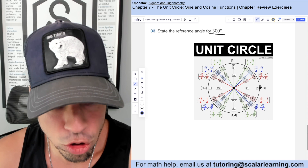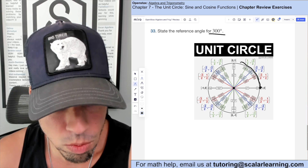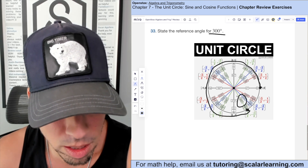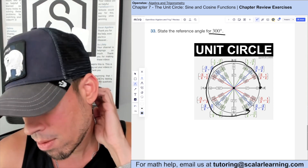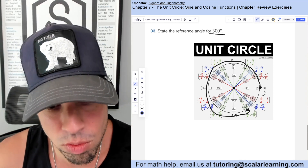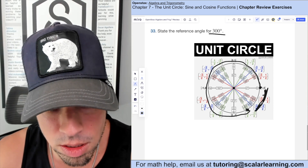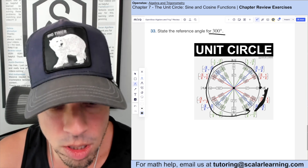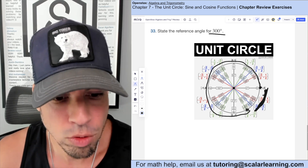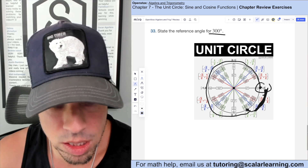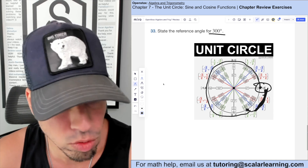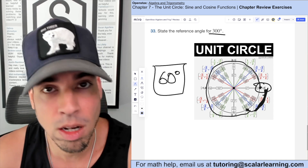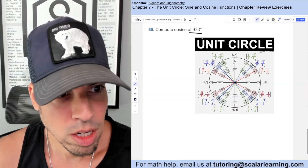To find the reference angle for 300 degrees: starting at 300 and going to the nearest x-axis (360 degrees), the difference is 60 degrees. So the reference angle is 60 degrees.